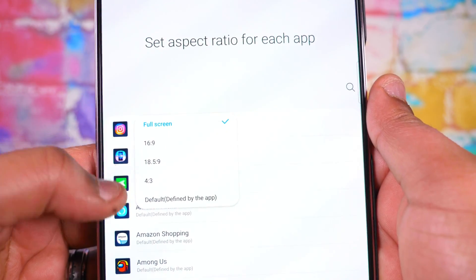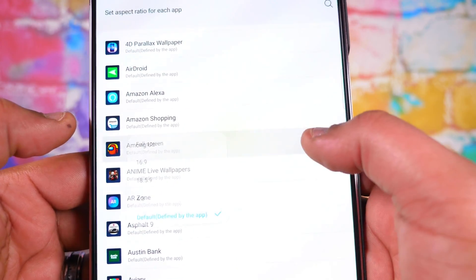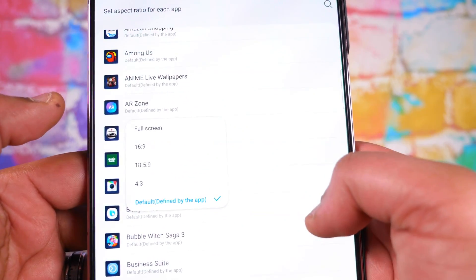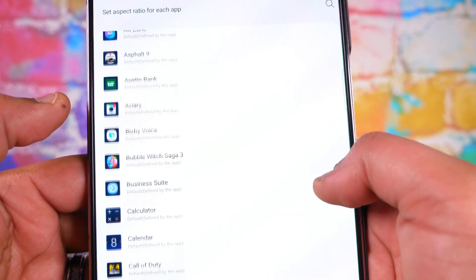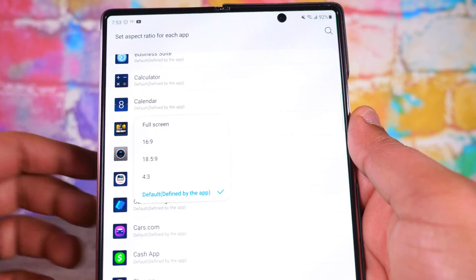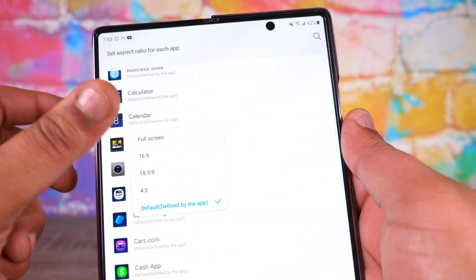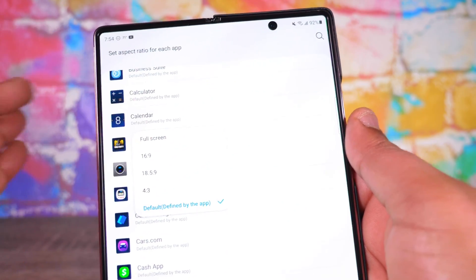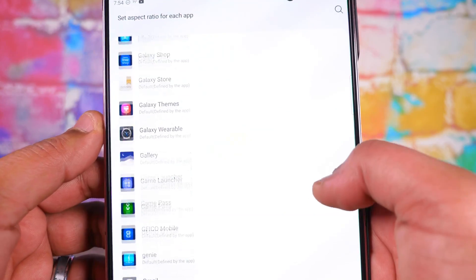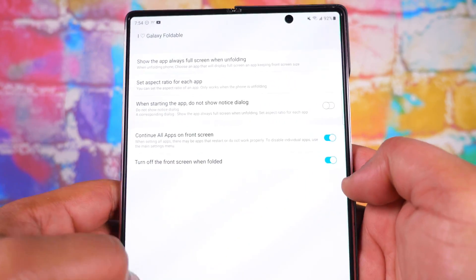So Instagram, as you can see, is set to full screen. You've got options: 16:9, 18.5:9, 4:3. Even Among Us, for instance — I can set 16:9 right there. Any app, games, anything can be set to a full screen aspect. For Call of Duty, since the screen is square, you can go full screen to see more in your peripheral vision at 16:9.